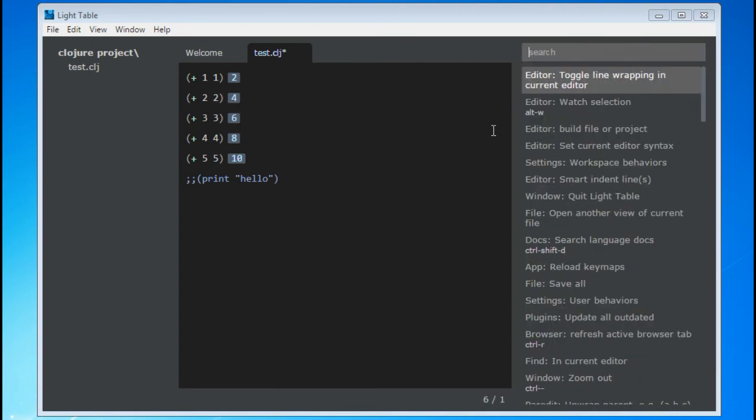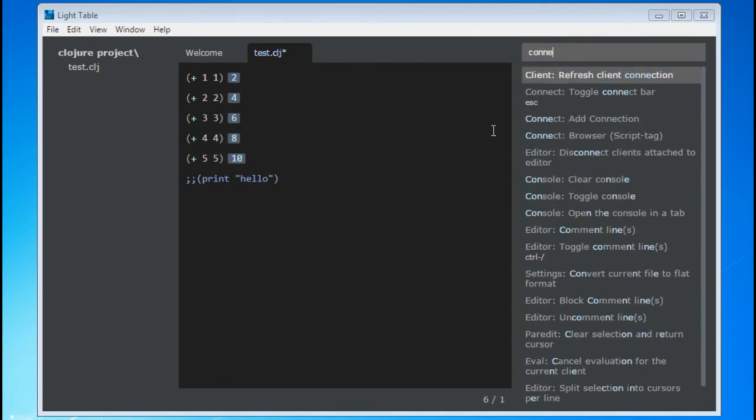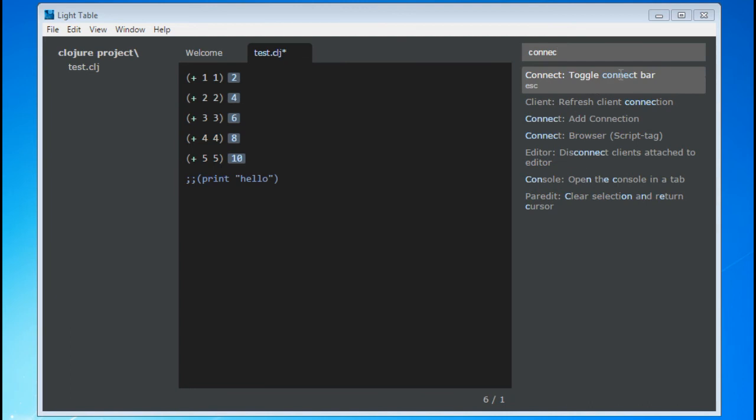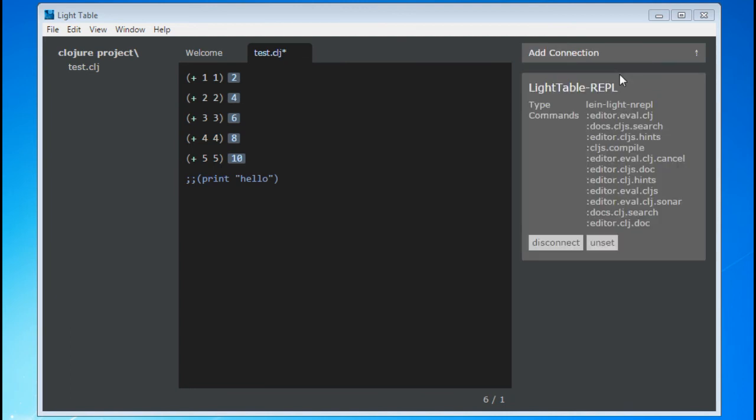The Connections bar is accessible through the View tab or by selecting the Connect Toggle Connect Bar option from the Command pane. Once selected, you will see the Connection bar. This shows you all the current repls, browsers, and things Lighttable is currently connected to.